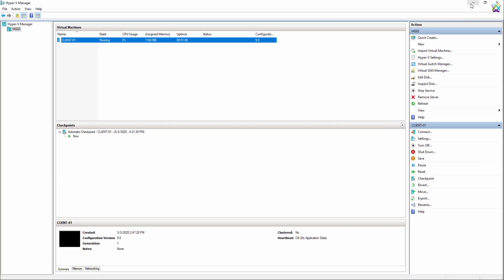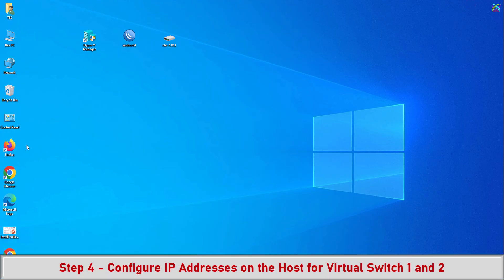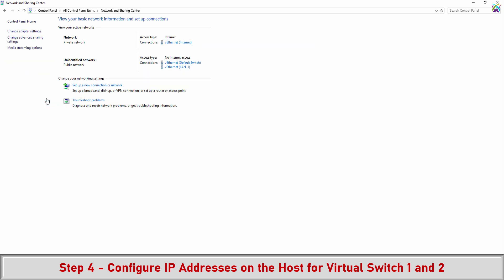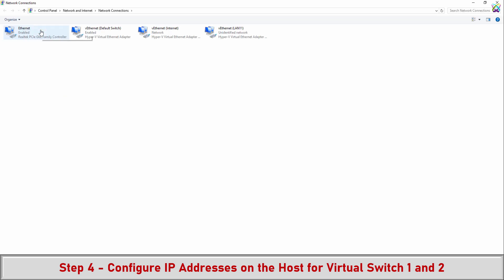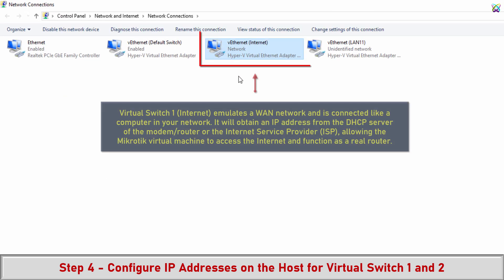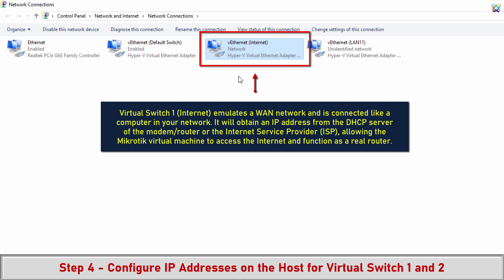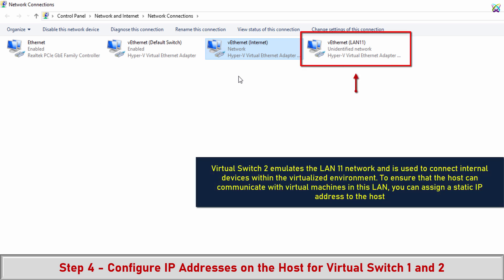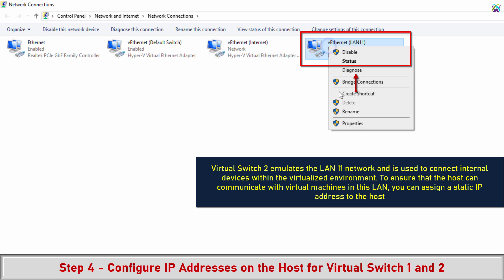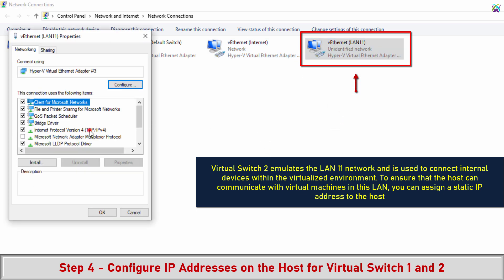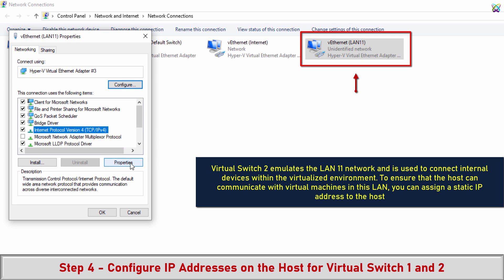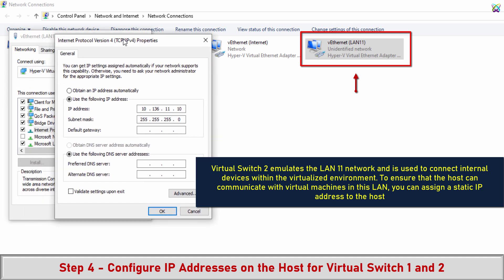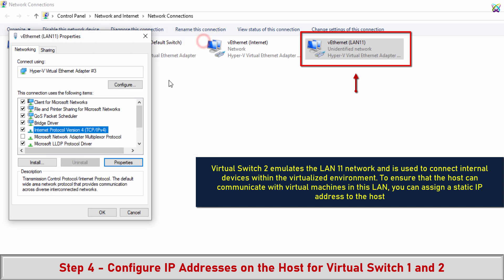Step 4: Configure IP addresses on the host for Virtual Switch 1 and 2. Virtual Switch 1 (Internet) emulates a WAN network and is connected like a computer in your network. Virtual Switch 2 is used to connect internal devices within the virtualized environment. To ensure the host can communicate with virtual machines in this LAN, you can assign a static IP address to the host.